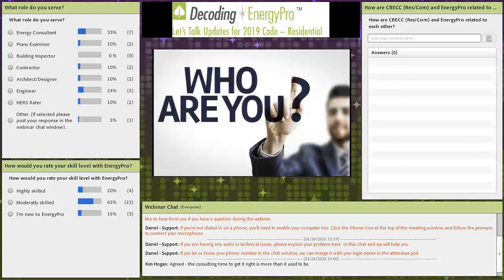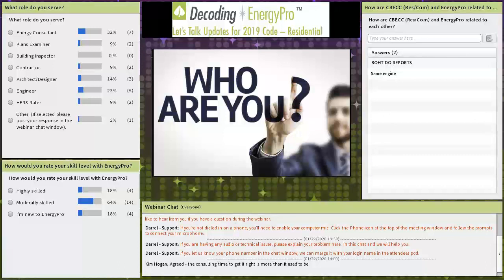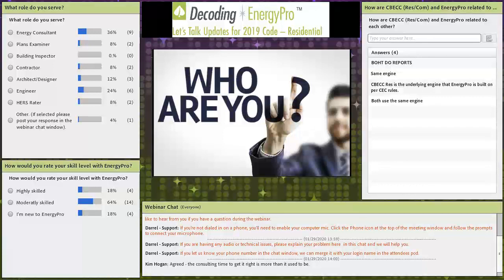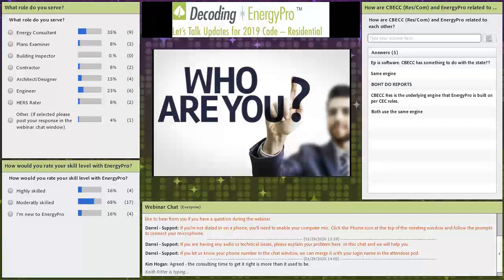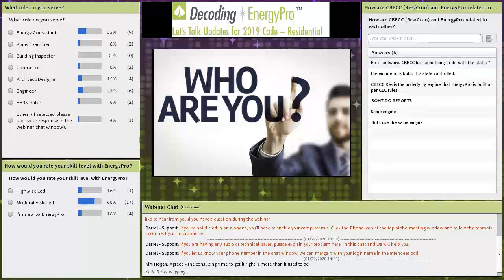The audience poll shows quite a few energy consultants, almost as many engineers, and contractors — we always love having contractors in the room. We're surprised there aren't more HERS raters, but maybe they have it dialed in or are a combination of consultants and raters. Most people today feel moderately skilled in Energy Pro. After each software update I feel like I'm back to moderate myself. For those who are new, we'll really tell you where to dive deeper.